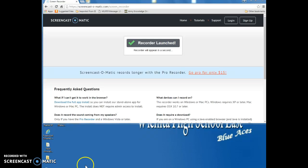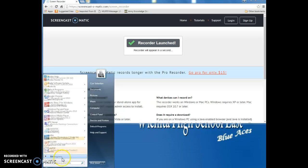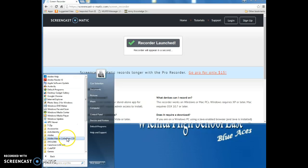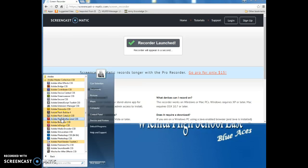So I'm going to go ahead and start the Flash program. I'm going to do my start. Now in my particular case, it's all programs, master collection. And I'm going to do my Adobe Flash.